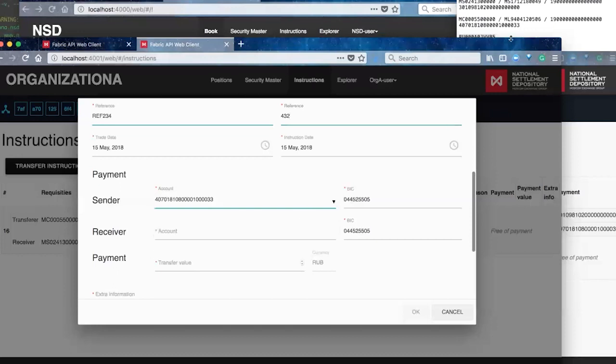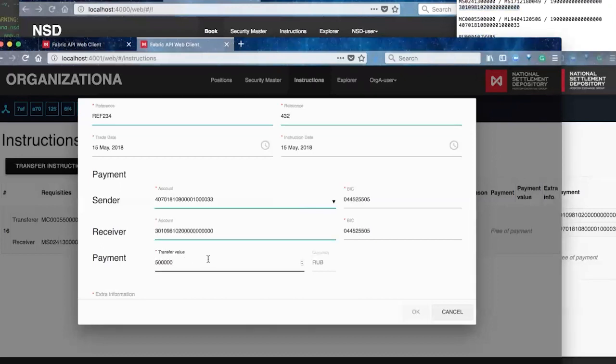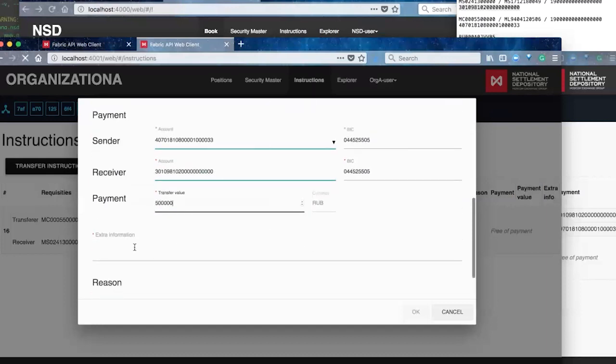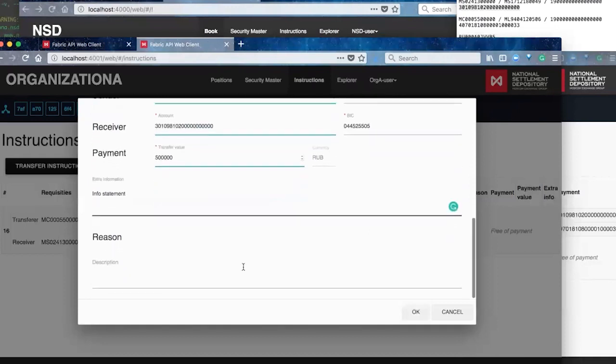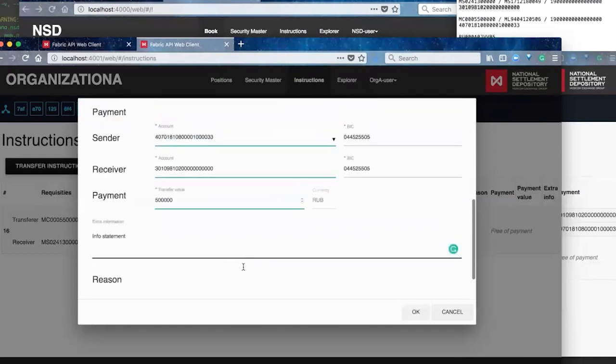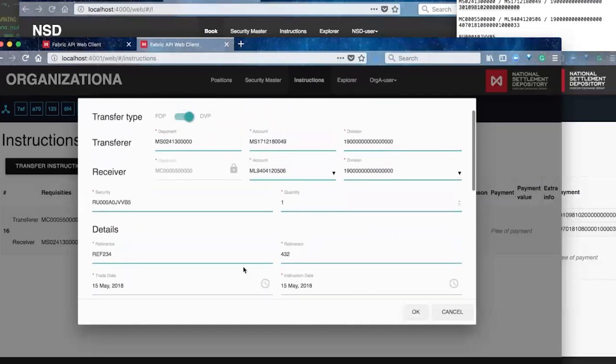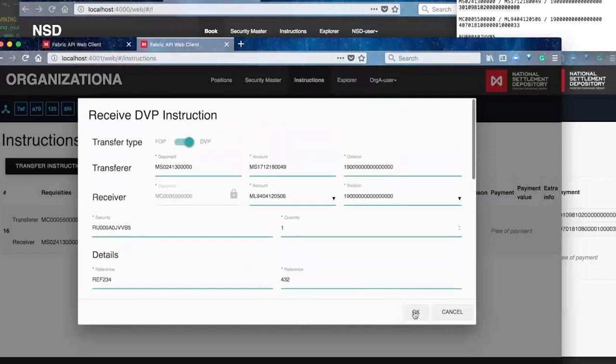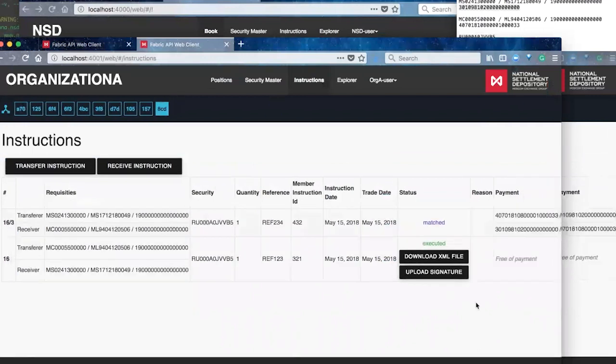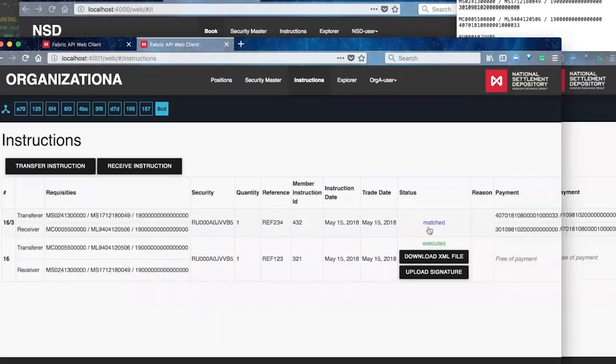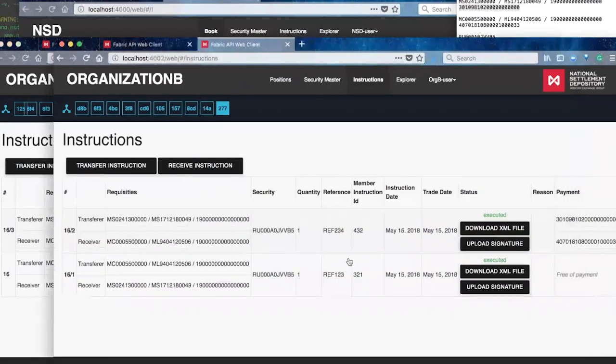So here's some of that additional detail required for delivery versus payment, matching that cash transfer that needs to occur. Again, also needs to be 100% matched for the instruction chain code to validate the transaction request and process it. So we see matched there briefly as the transaction is processing and then moves to executed.